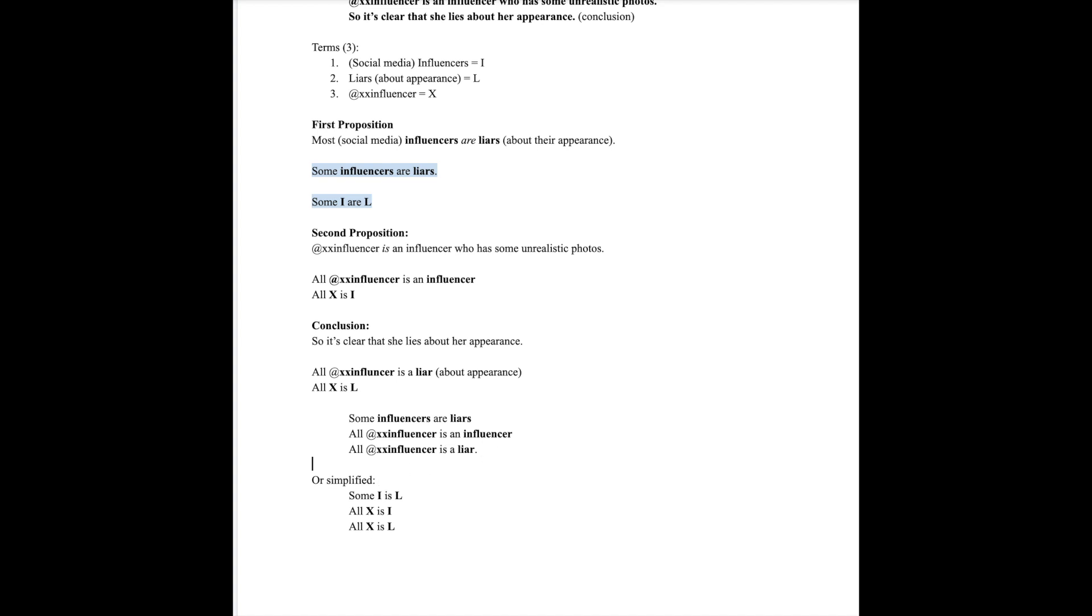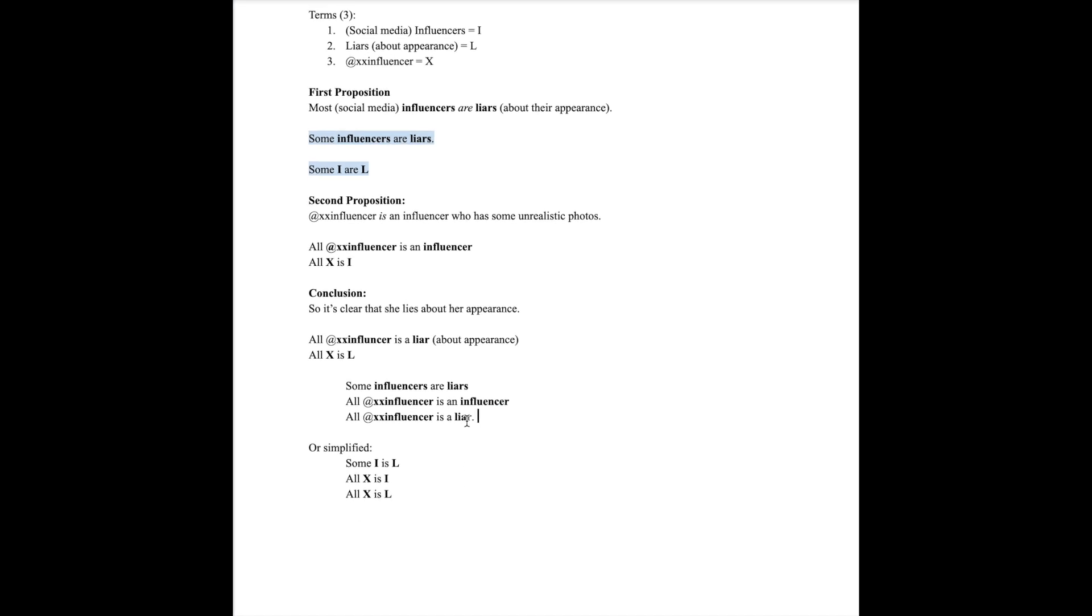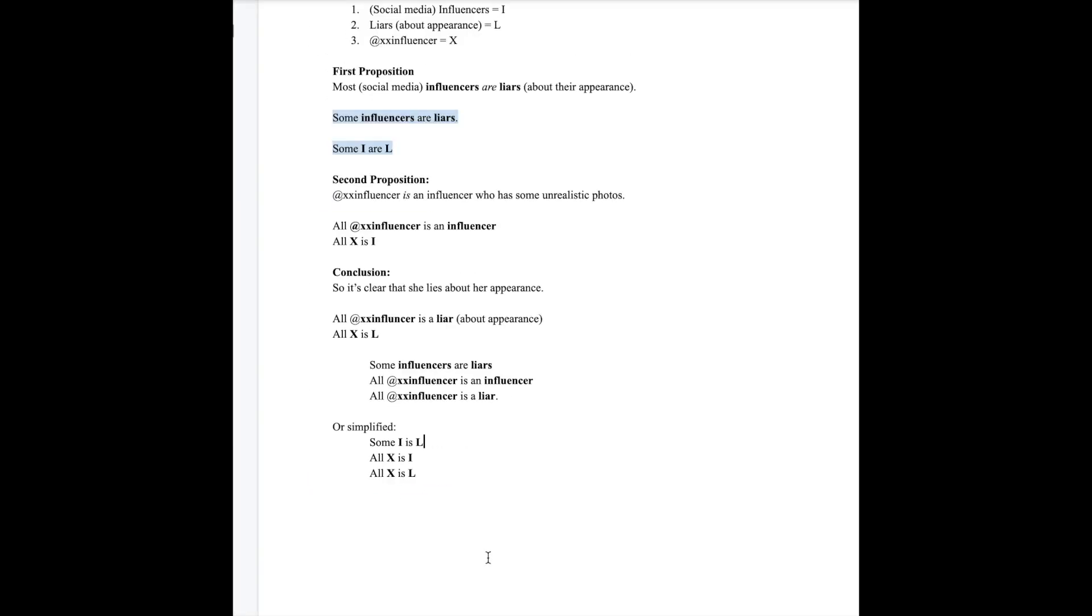Can you see which one of these terms is the middle term? Remember that the middle term will appear in the two premises but not in the conclusion because it is the one that connects the major and minor terms. In this instance, the middle term is influencer. The major term is the predicate in the conclusion and the minor term is the subject in the conclusion.